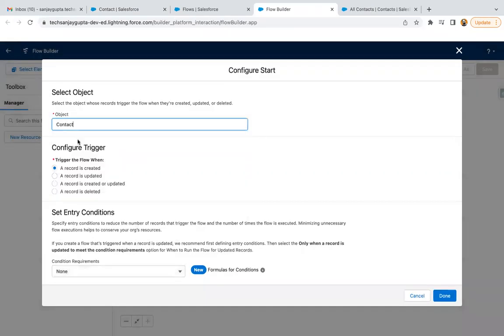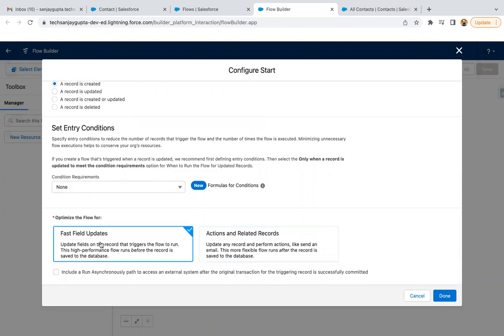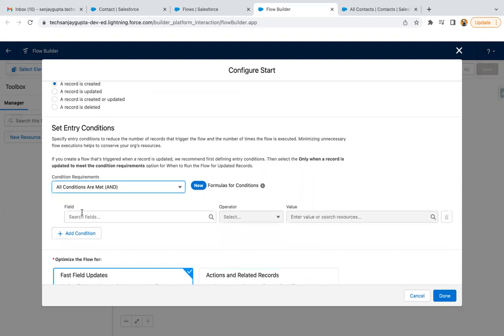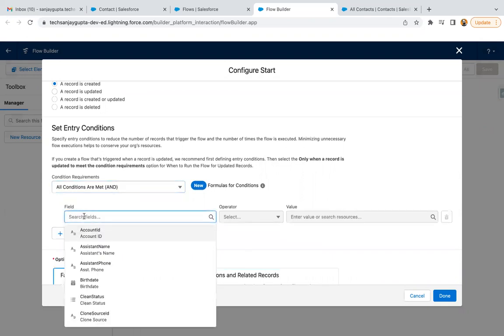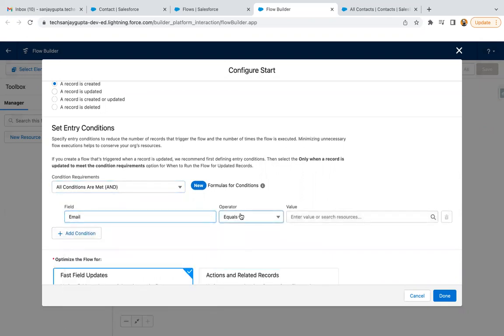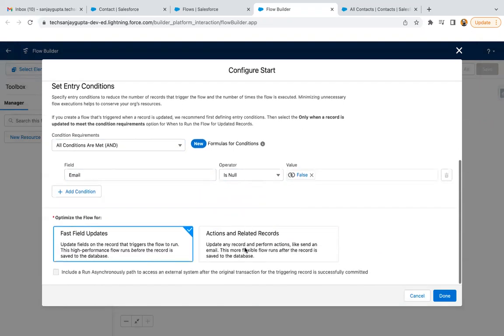Contact object when it is created, and I'm selecting fast field updates. Here I am checking the condition that email is not null. Email is null false, then only it will run with fast field update because we just need to check the contact record only, and then done.